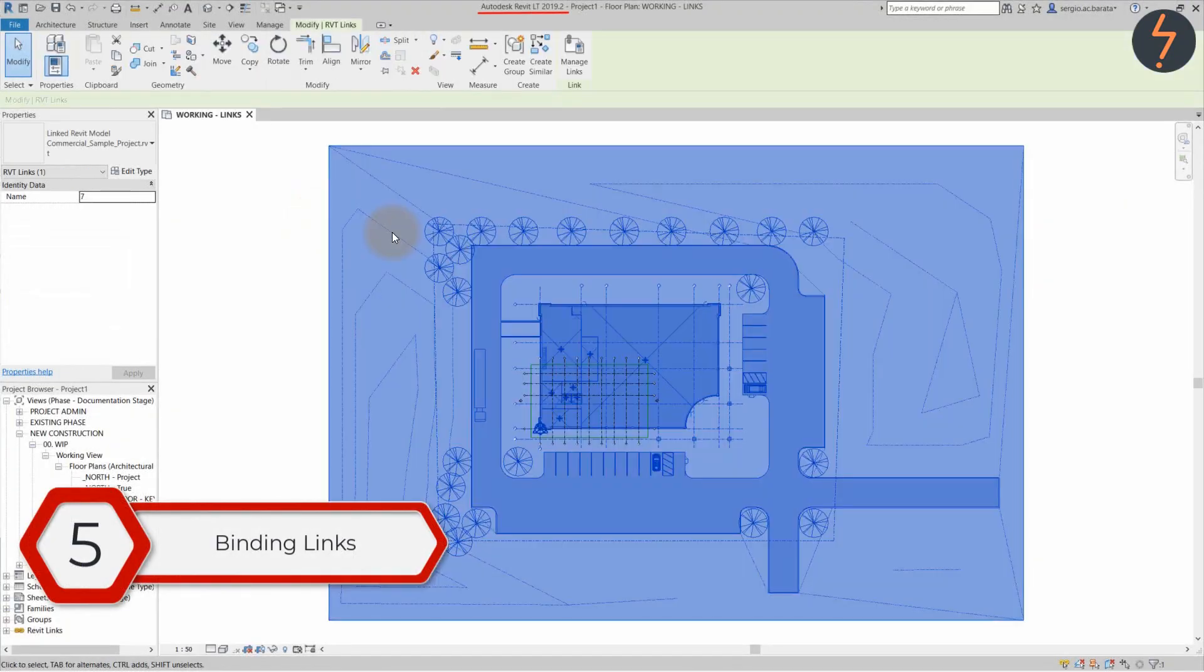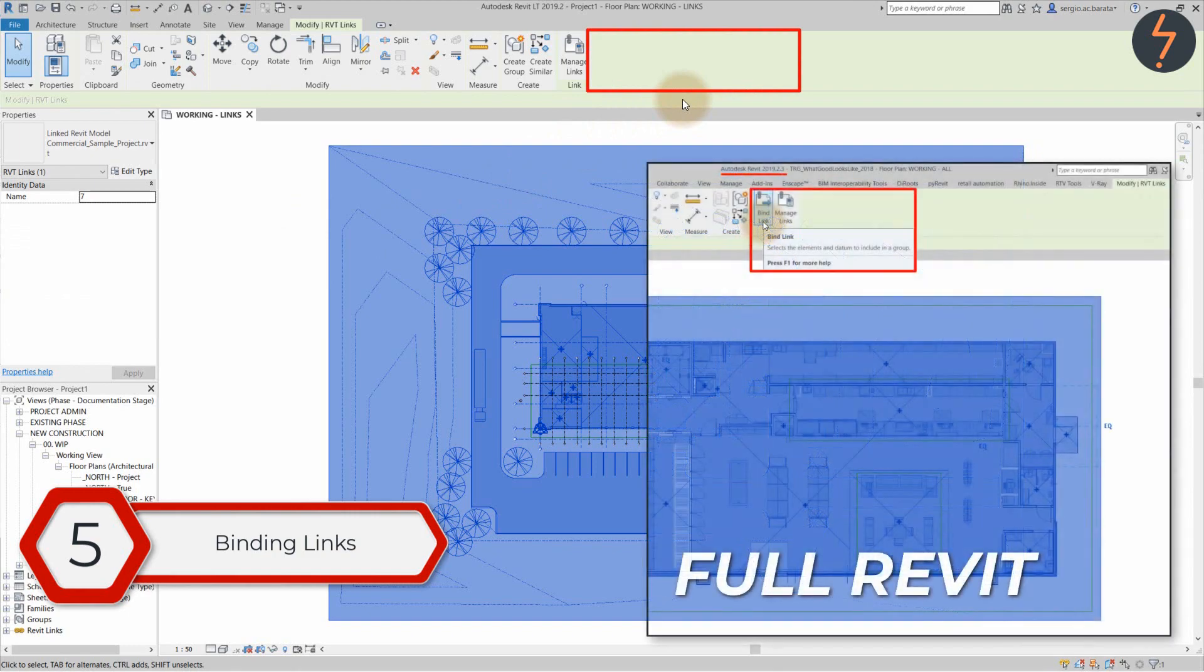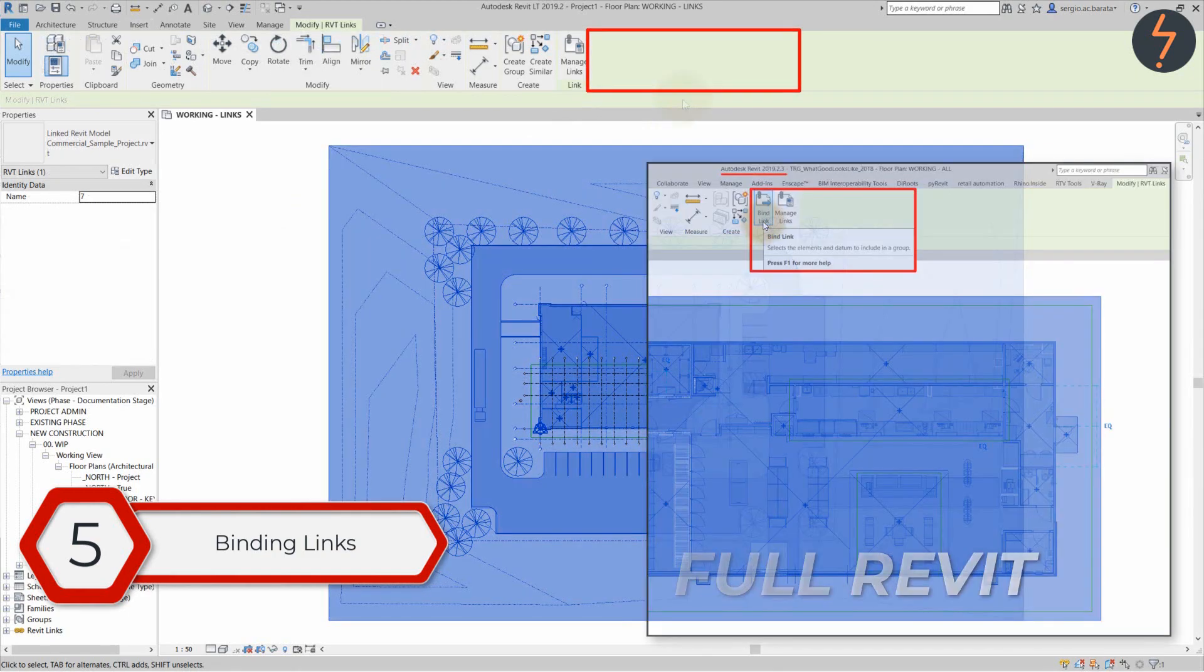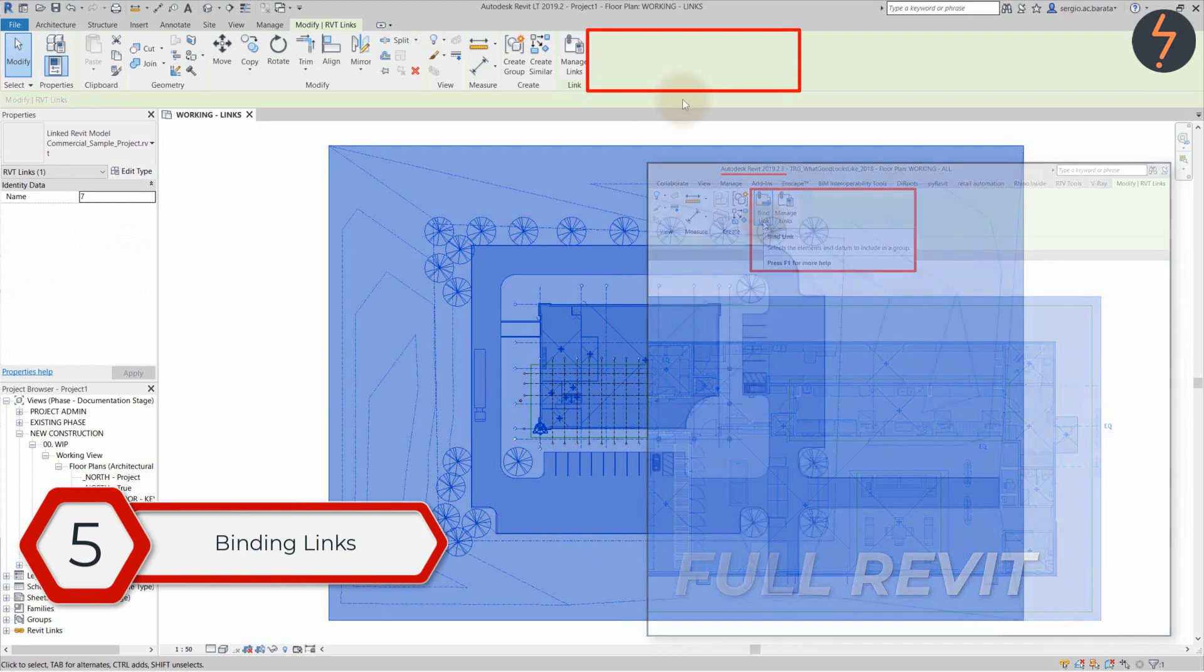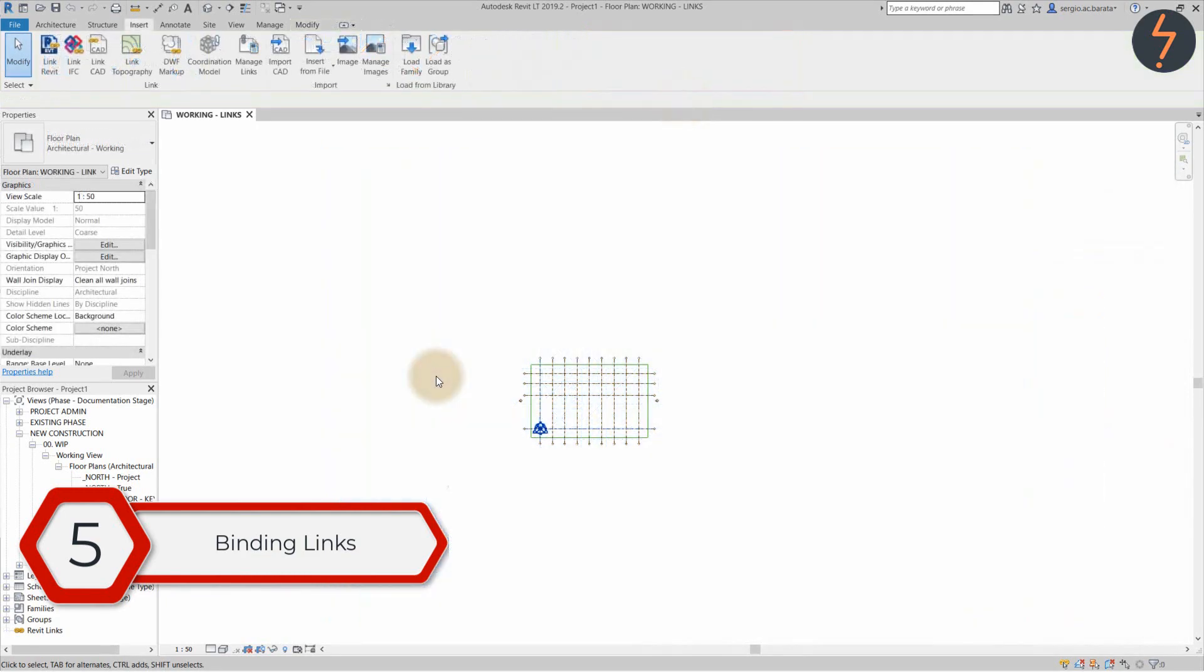The last myth is that Revit LT doesn't have a bind function for linked models. This can also be busted by using the load as group function.